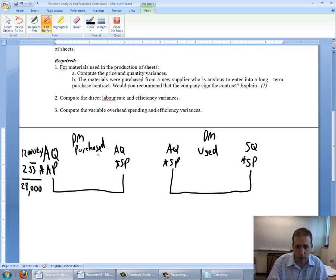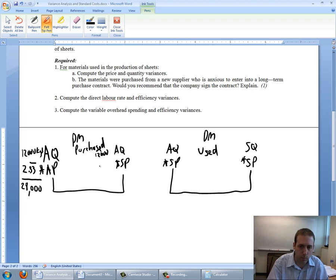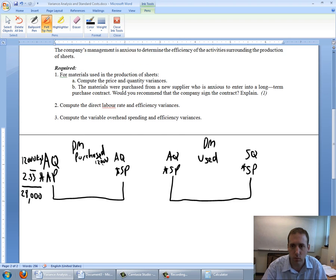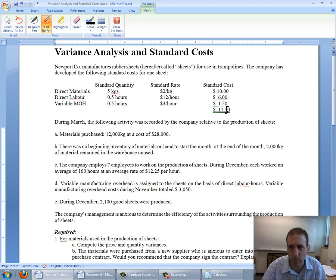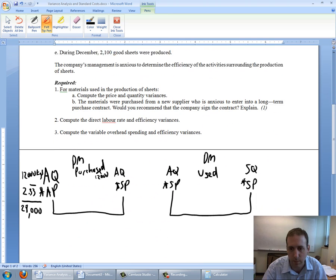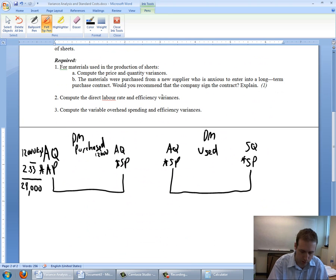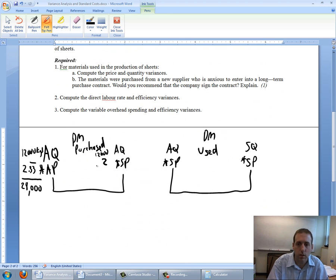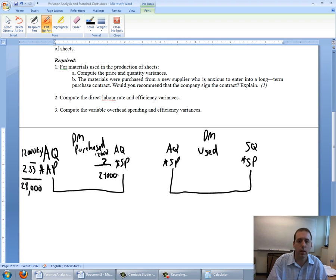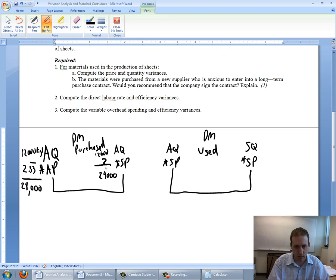AQ is 12,000. My standard price, scrolling up here, my standard price per kilogram is $2. So 12,000 times 2 is $24,000.